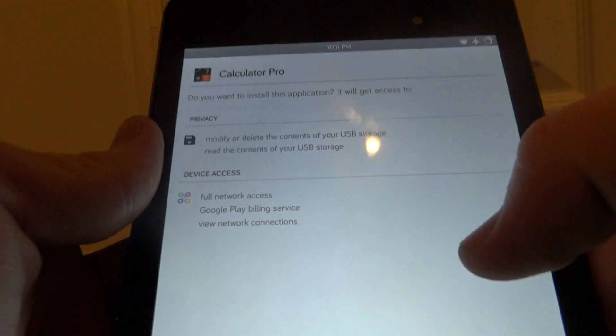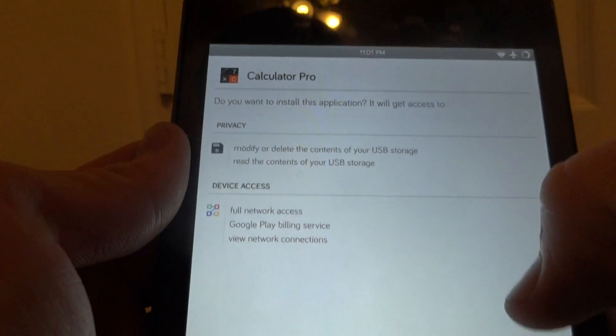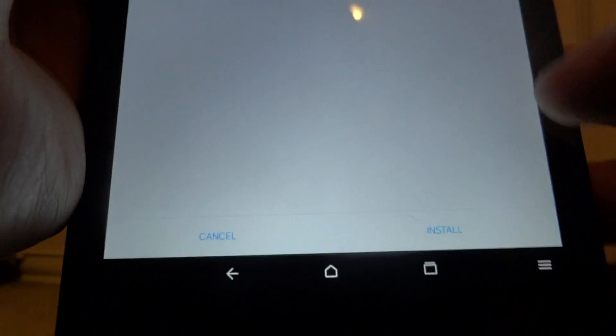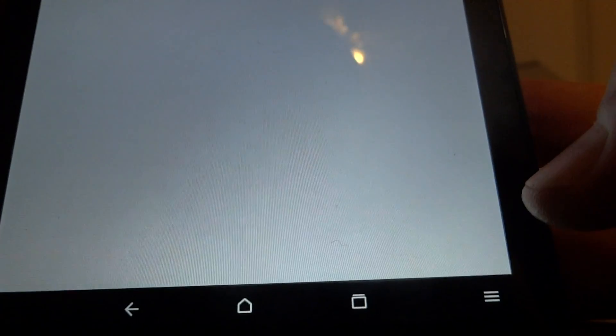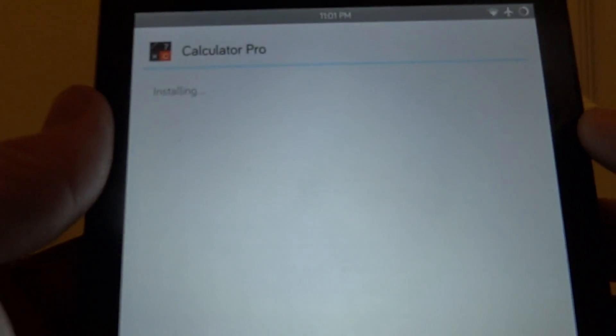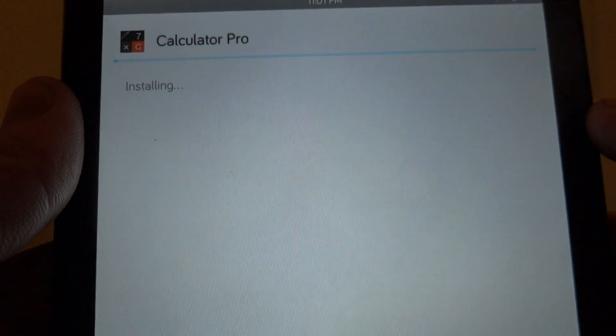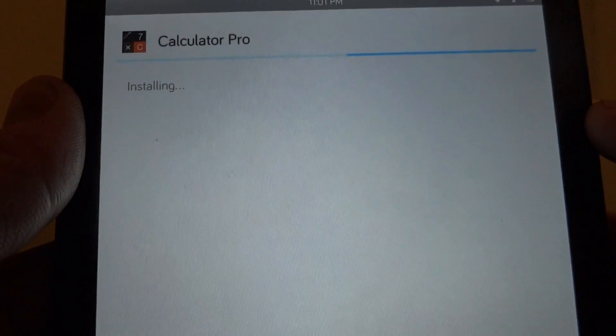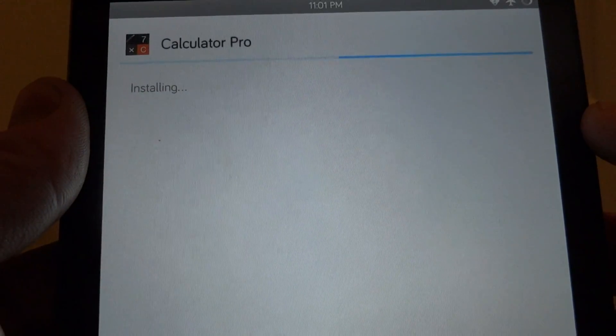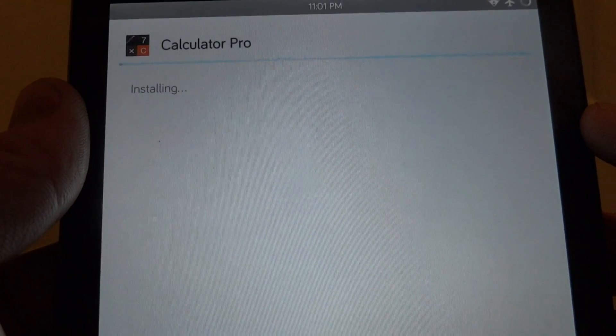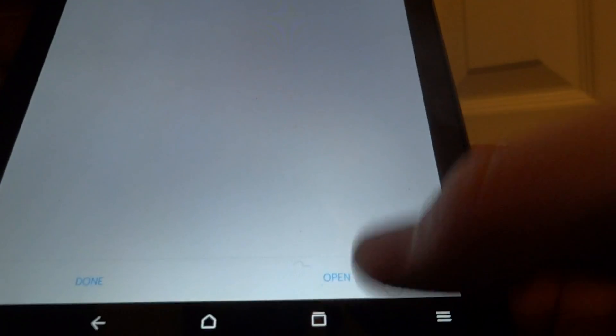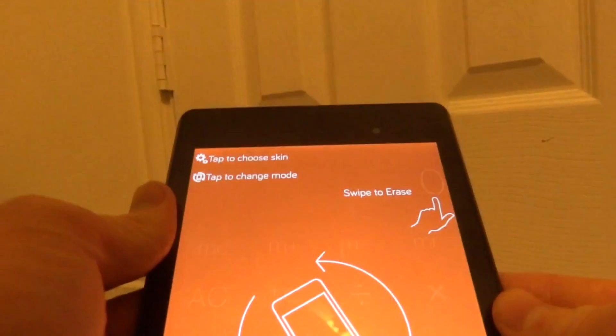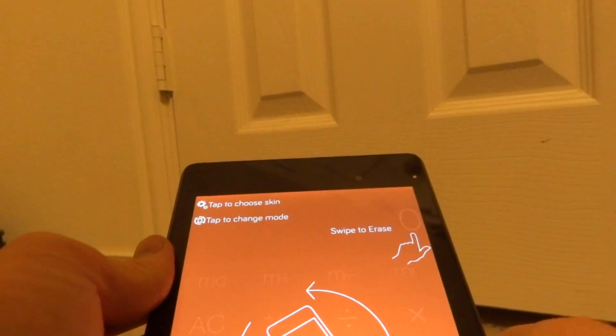So now it says it is installing, so it prompts you to install just like the same way we installed the Amazon underground app. You can just press the install button at the bottom right corner. Here you can see that it is installing. This is an app that was usually $3.00 and now it is completely free.